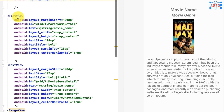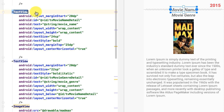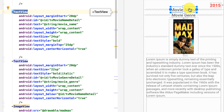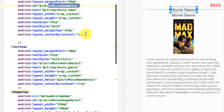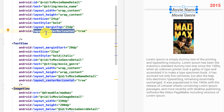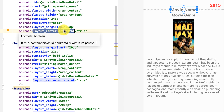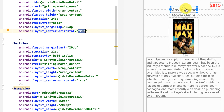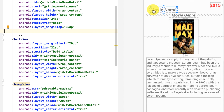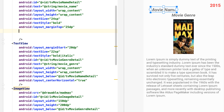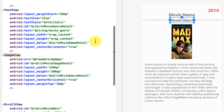The next text view produces the movie name. It also has a unique ID because I need to reference it later from the source code. The layout_centerHorizontal property is set to true so it is positioned horizontally centered. If I delete this, it goes back to the left, which is the default position.